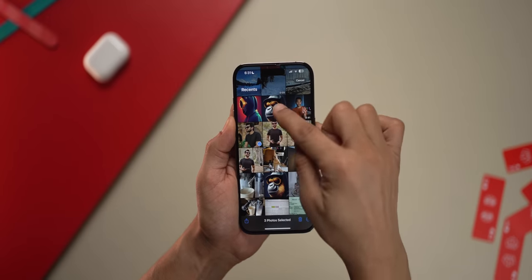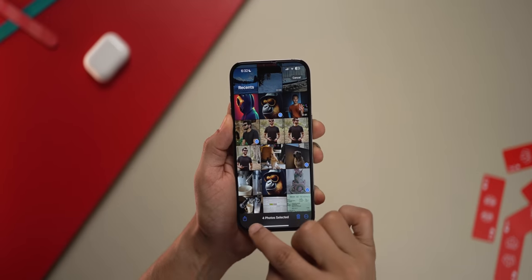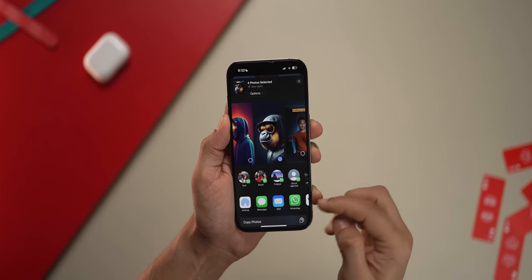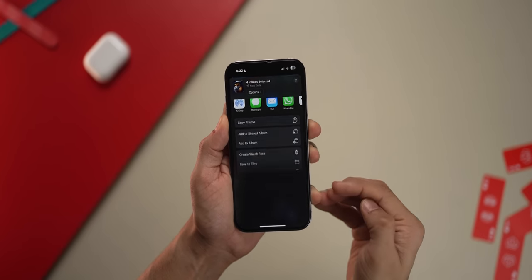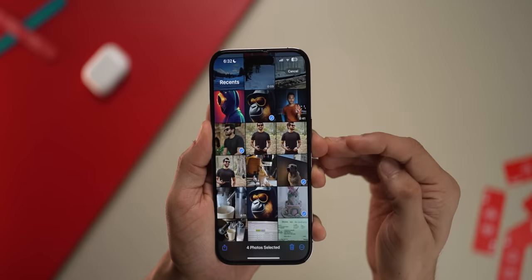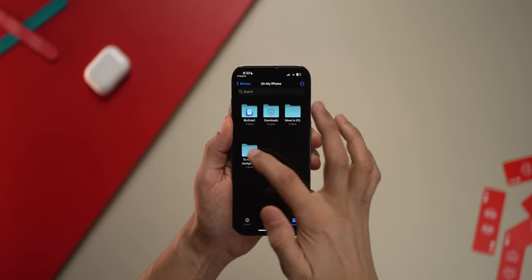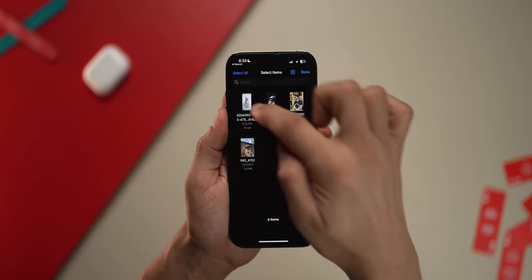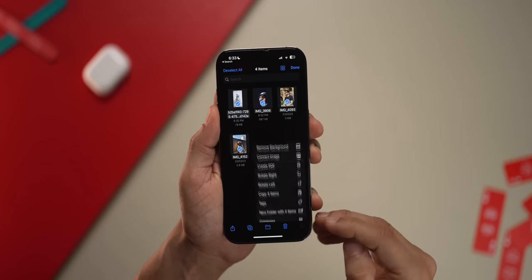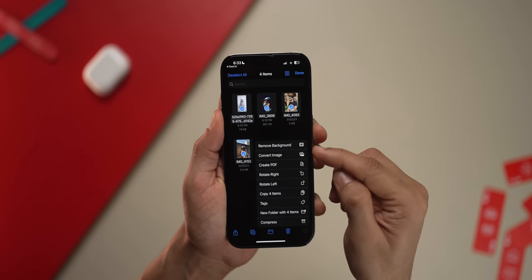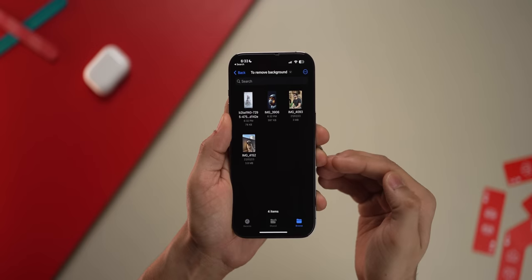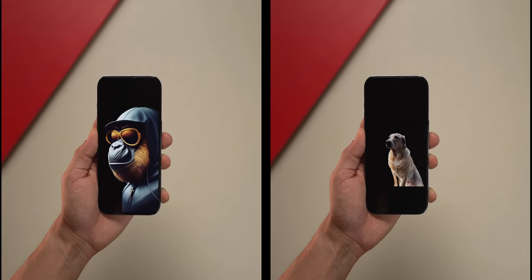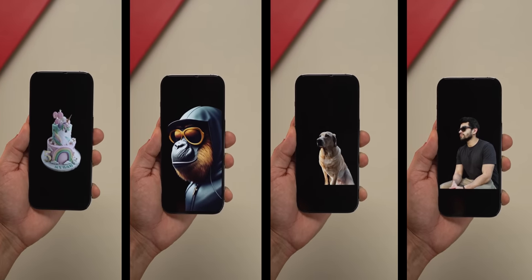Let's say you have a few photos you wish to remove the background from — you can multi-select them and remove backgrounds in one go. Select them and save them to Files first, to a specific folder. Then go back into Files to that folder, select all of them, and tap on Remove Background. The phone will remove backgrounds from all of them in one go and you don't have to do it one by one.